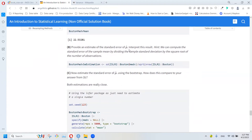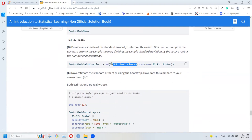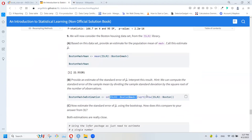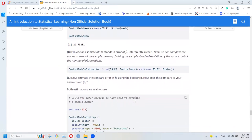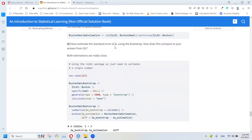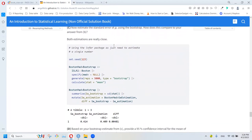Now, provide an estimation of the standard error of mu and interpret the result. To estimate the standard error we take the standard deviation of the value we want to measure and divide by the square root of n.